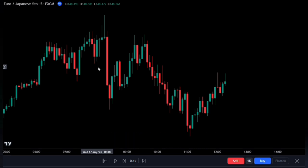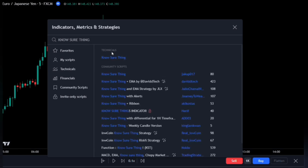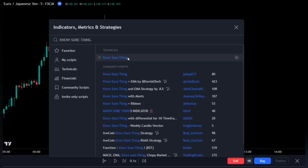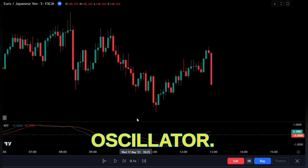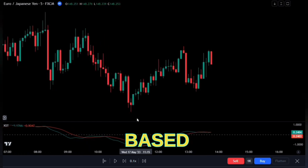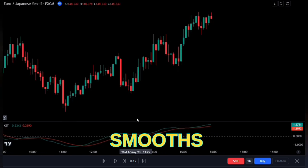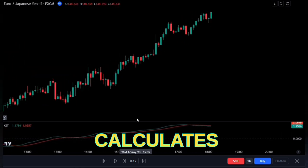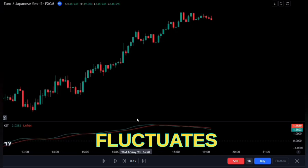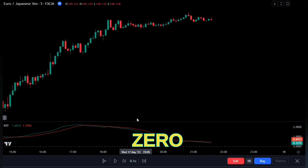Bring up the indicator panel and search for the 'No Sure Thing' — this one right here under technical options, as this indicator was made by TradingView. The No Sure Thing indicator is a momentum-based oscillator based on rate of change. It takes four different time frames and smooths them out using simple moving averages, then calculates a final value that fluctuates between positive and negative values above and below the zero line.